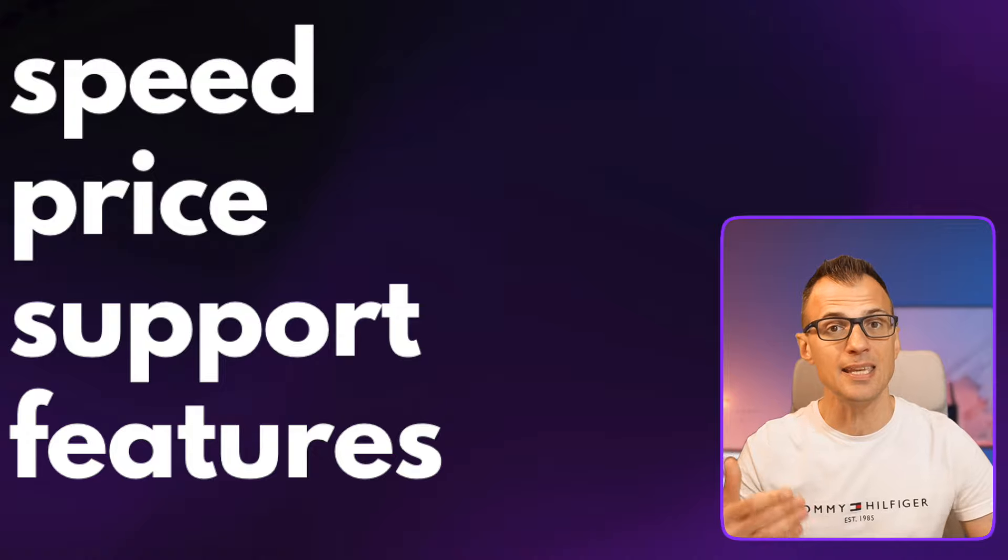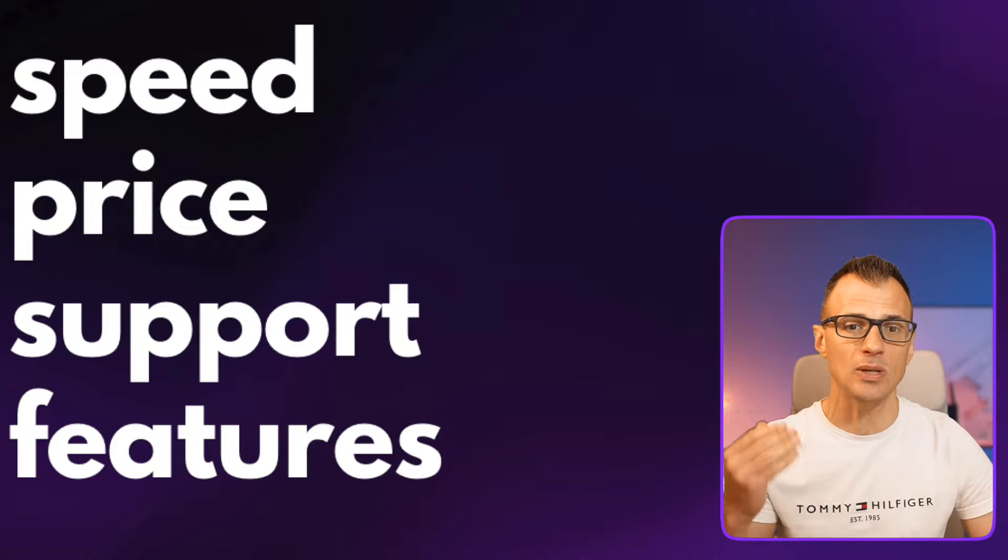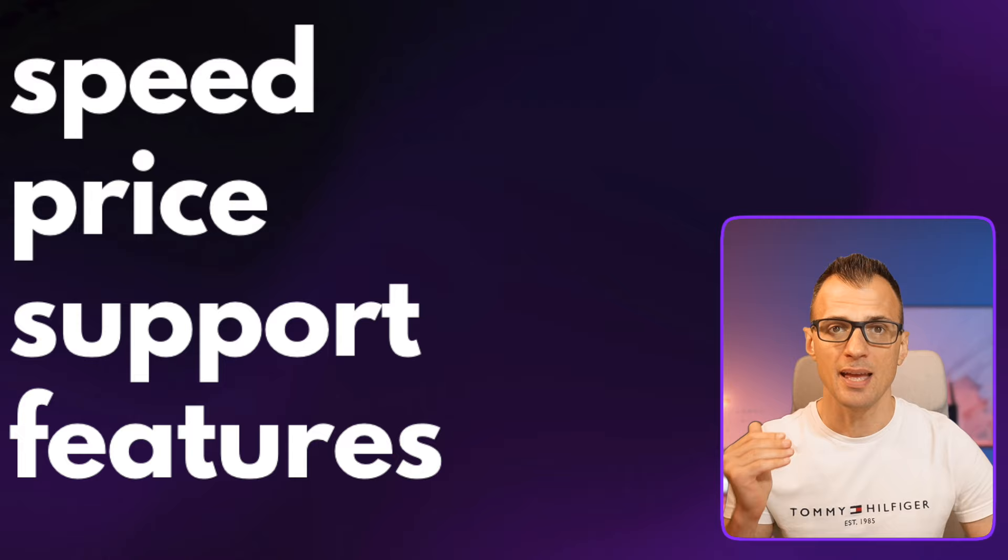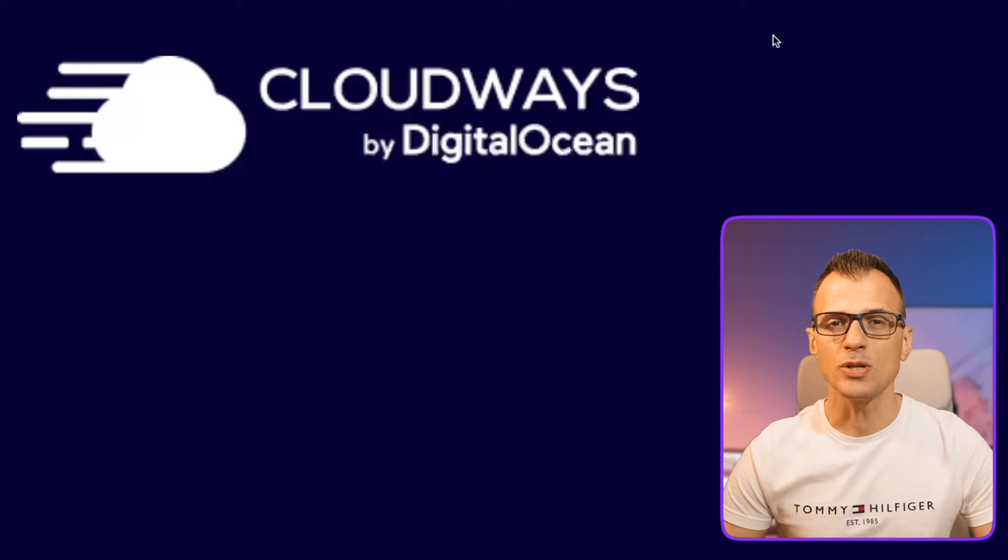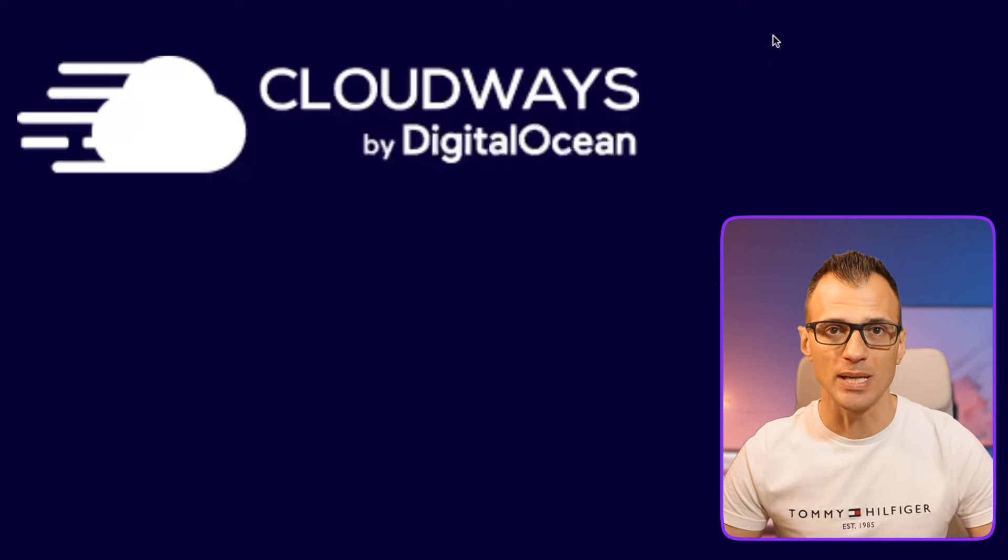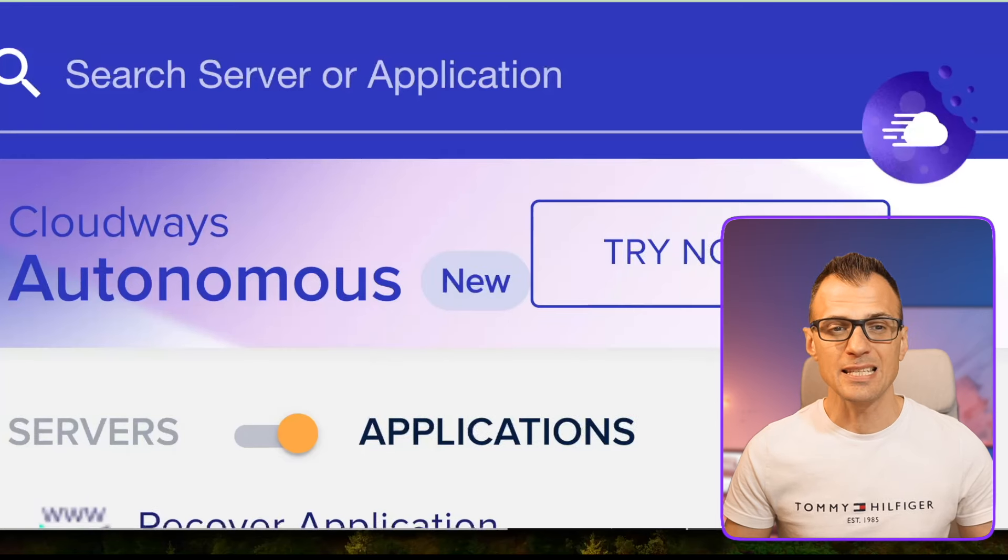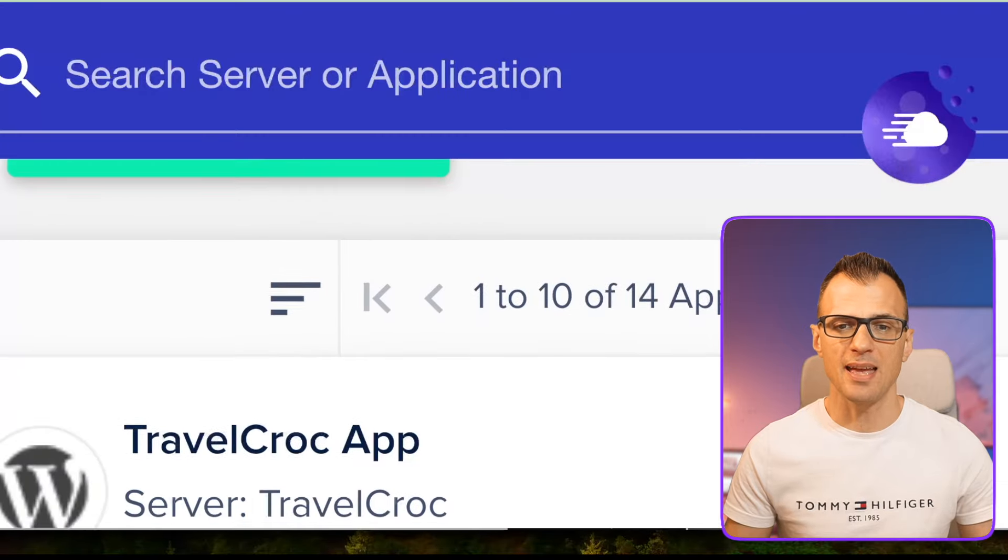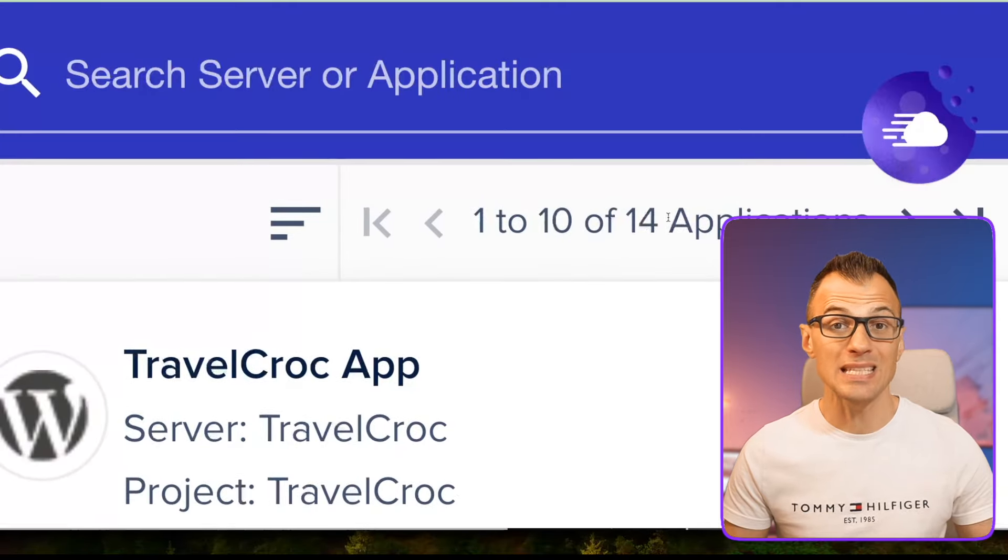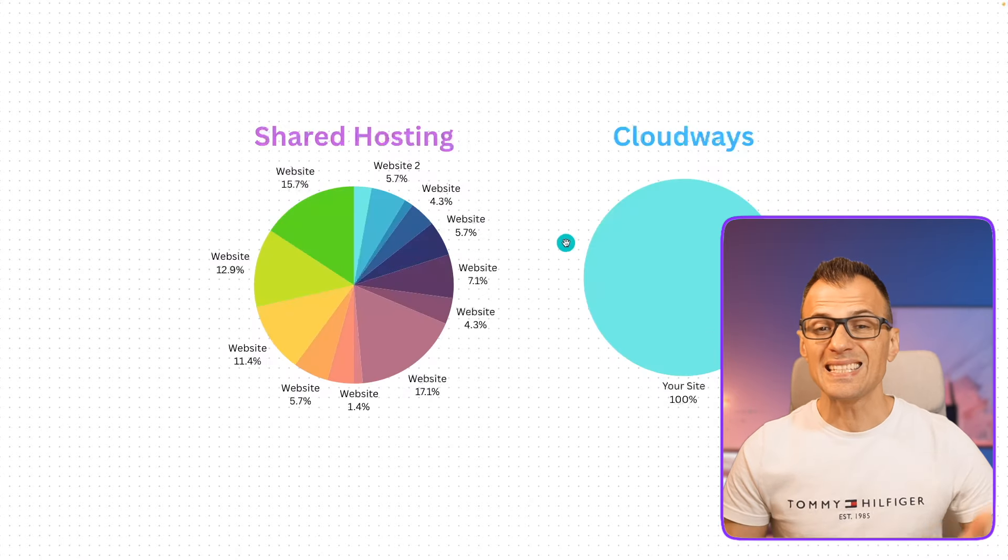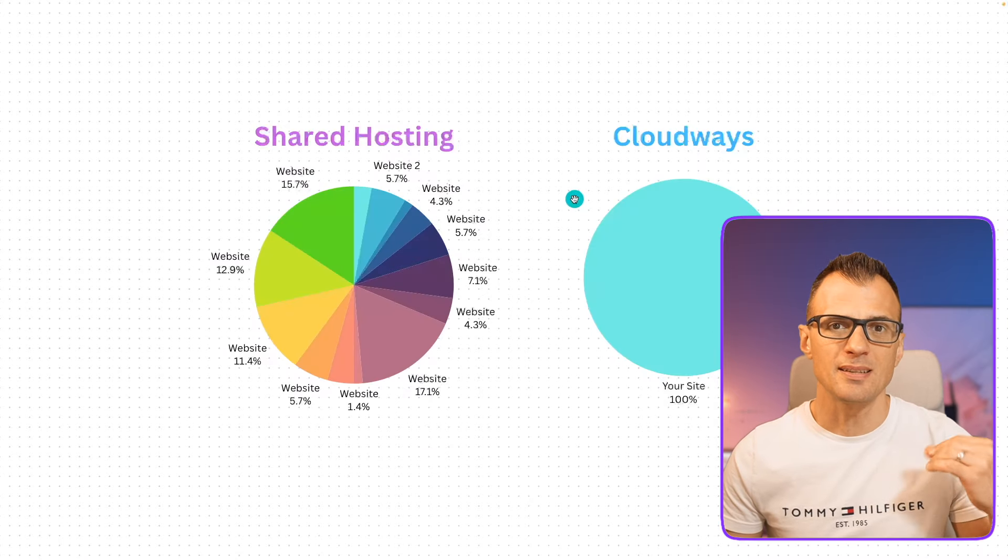I'm going to show you exactly why I've done this. The criteria on which I've made this decision is based on speed, price, support, and features. This new hosting provider that I'm using is called Cloudways. You can see this is my dashboard of Cloudways and I've got all of my 14 websites that are hosted now on Cloudways.